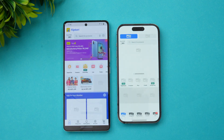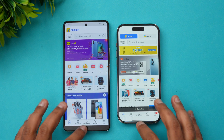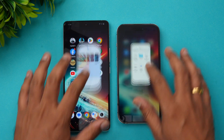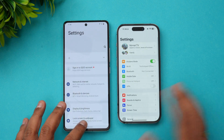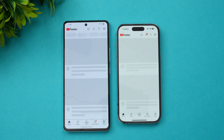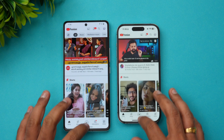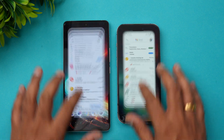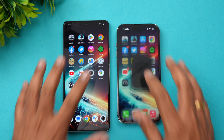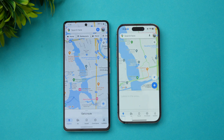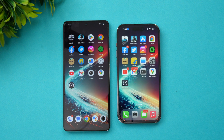Amazon — almost the same time, no major difference. File Manager — iQOO is faster. Settings — iPhone is slightly faster. YouTube — iPhone is faster again. Gmail — iQOO is faster. Camera — almost the same time. Maps — again almost the same time.